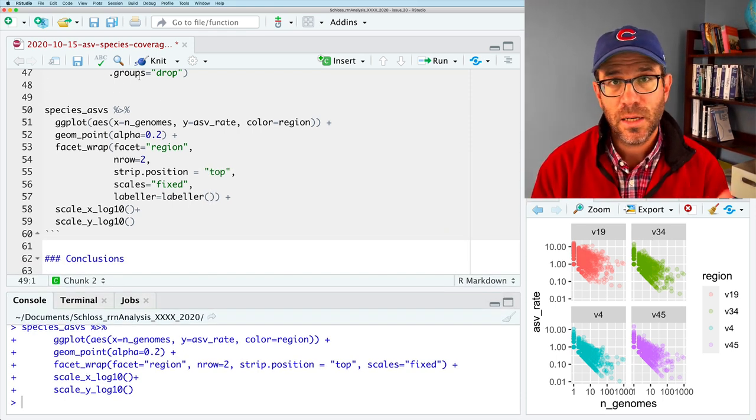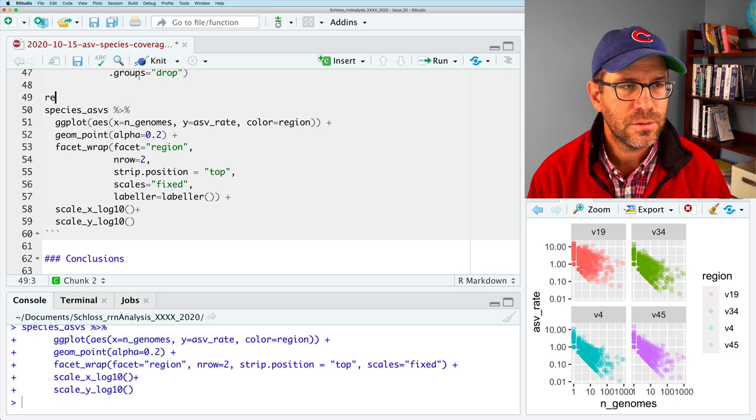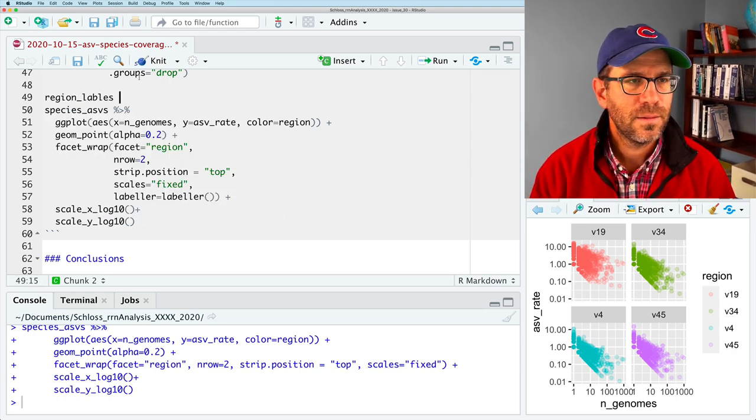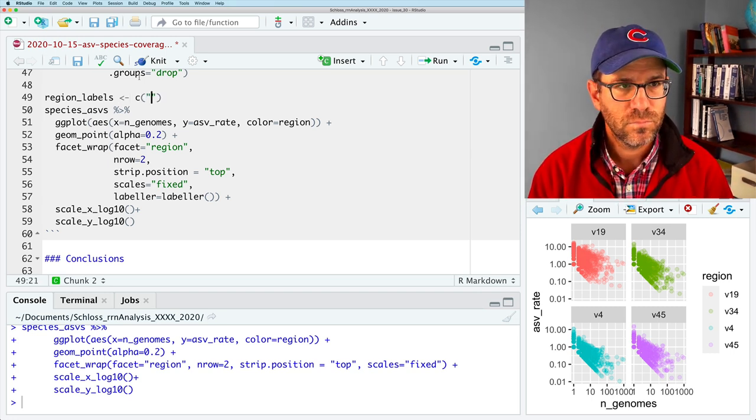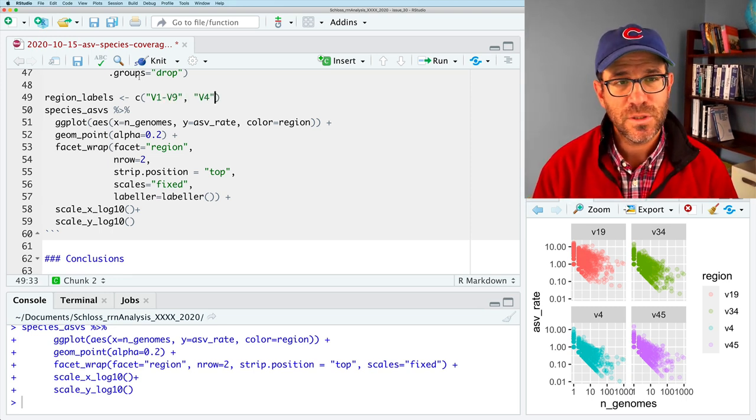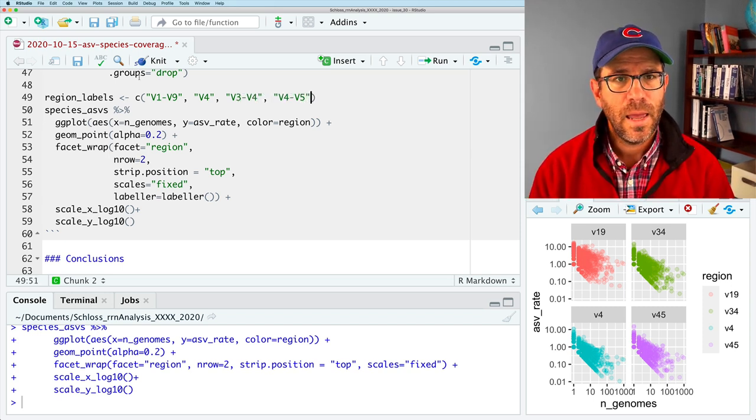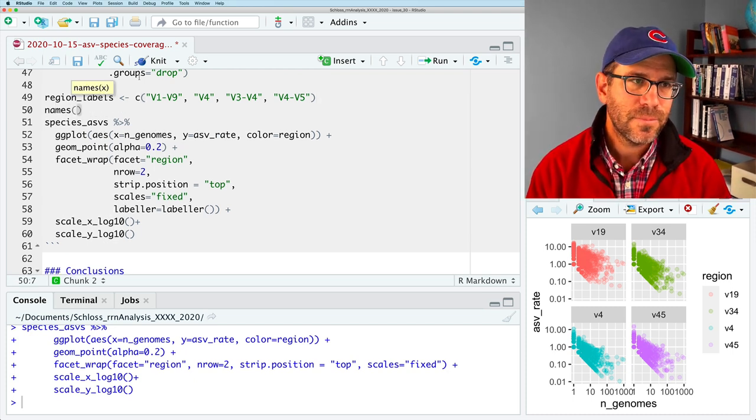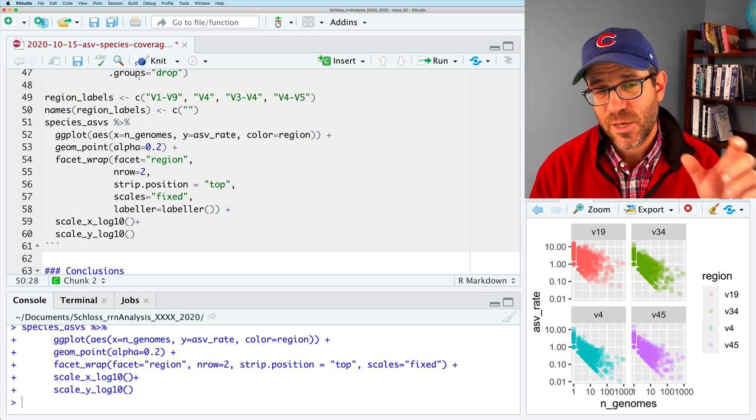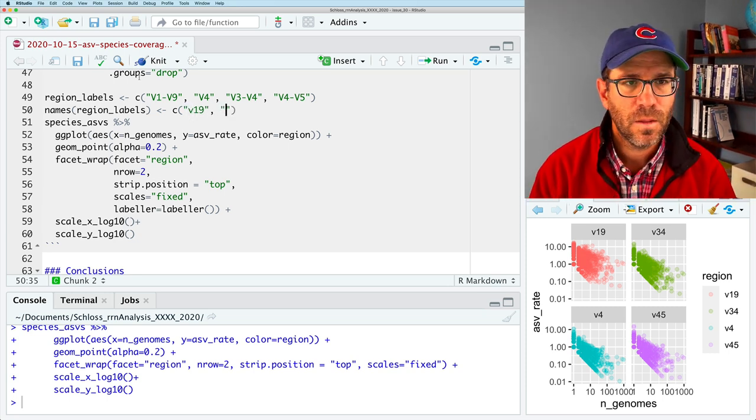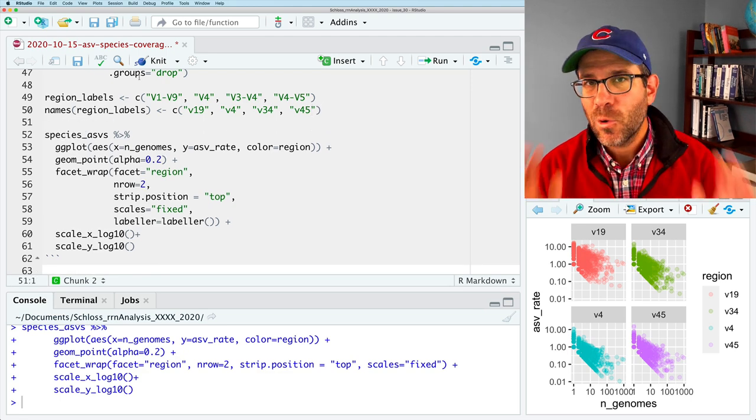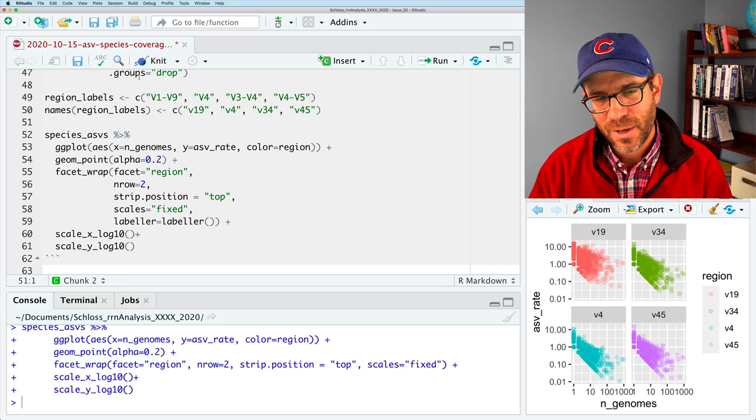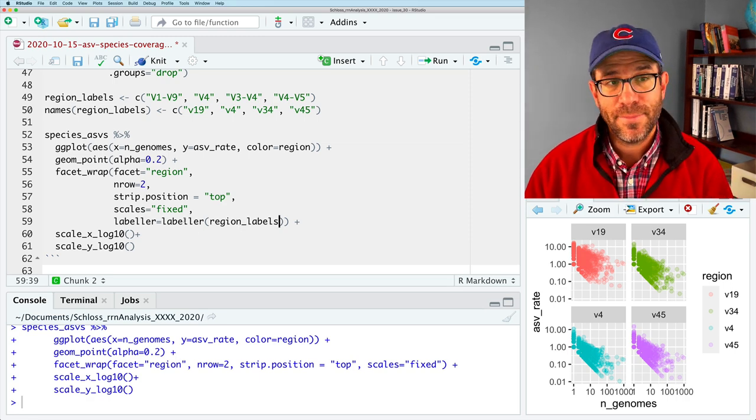I'm going to put each of these arguments on its own line because we're getting a lot of arguments and we're going to run off the edge of the screen. And what I'd like to do is show you how we can change these labels. And so you can use that using a function or an argument called labeler. And that equals a function called labeler. And you can do all sorts of sophisticated things here to get the desired label you want. Sometimes people do things like put in Greek letters or mathematical notation or whatever you want. What I want to do is instead of v19, I want to say v1 hyphen v9 v3 hyphen v4.